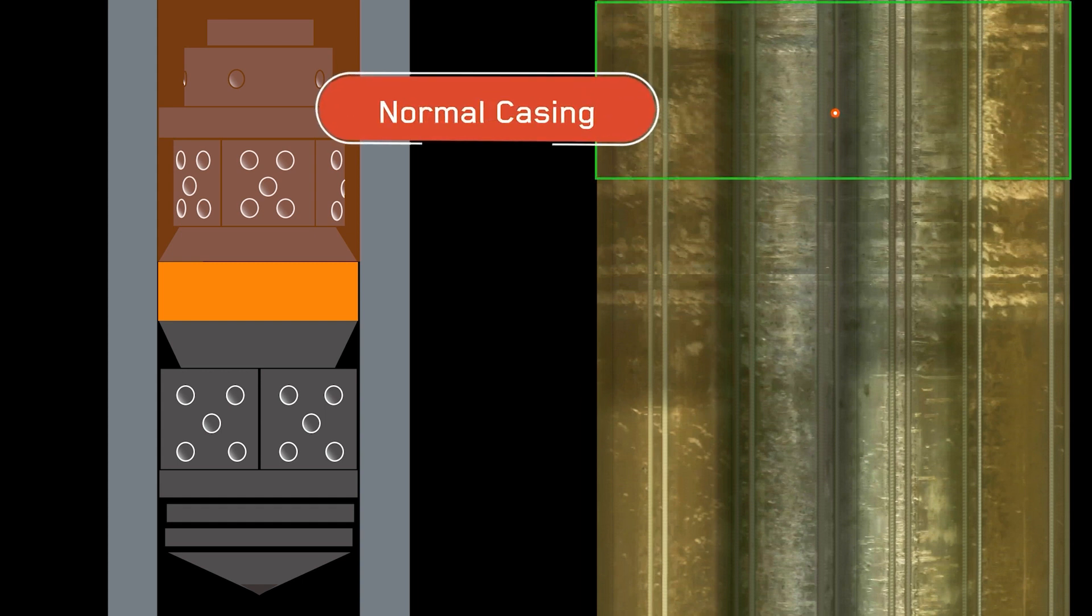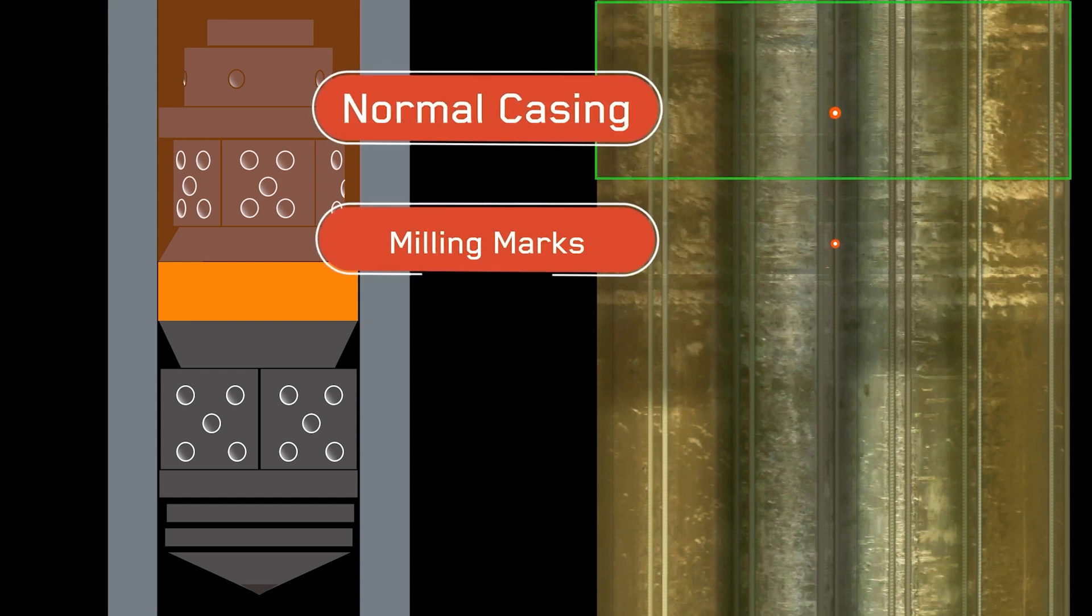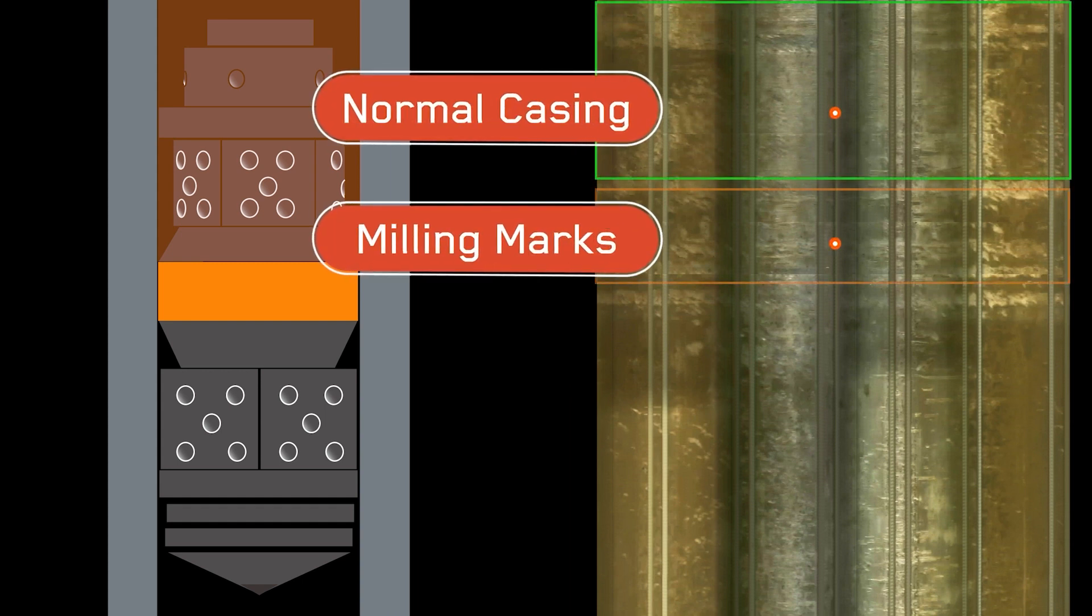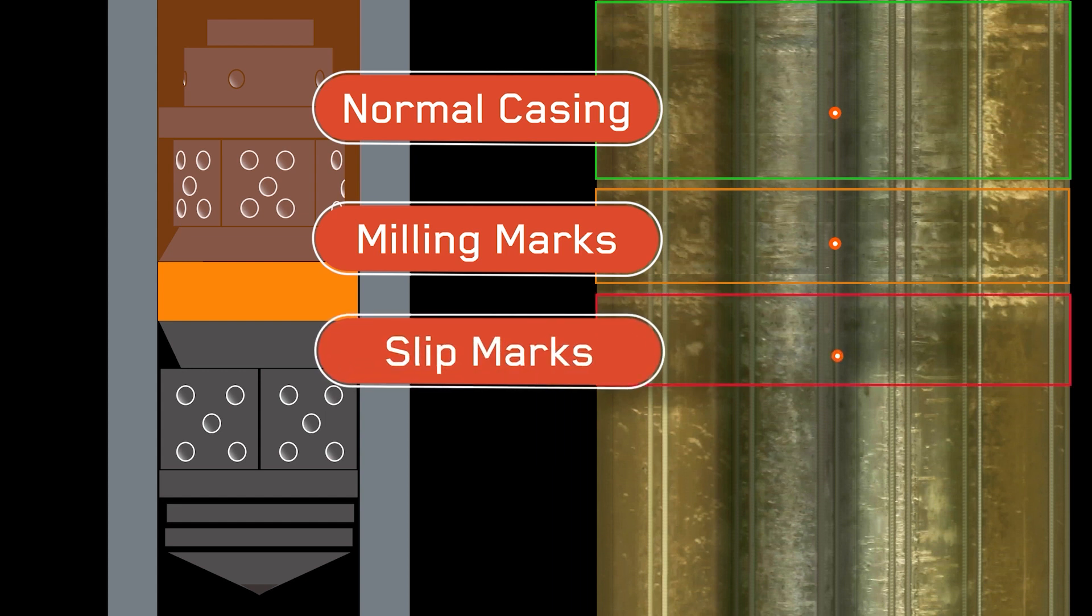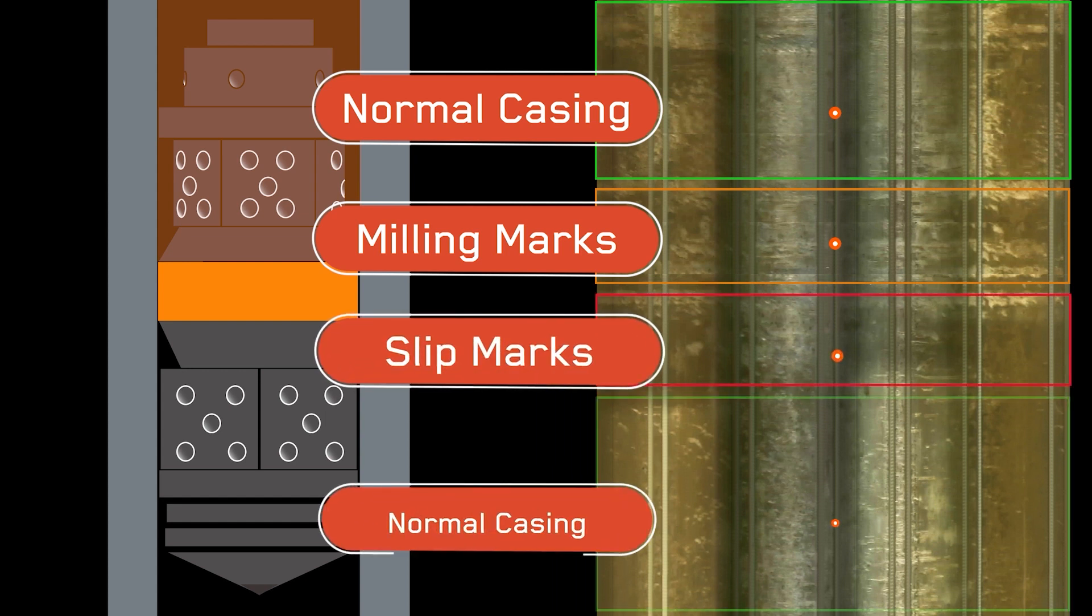By pattern matching key features within the plug setting interval and by identifying and quantifying any anomalies that may be found, PlugVA provides a detailed assessment of the performance of each and every frack plug, enabling verification of pressure containment and diagnosis of any performance-related issues.